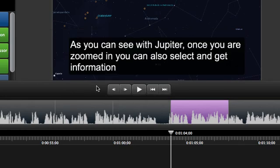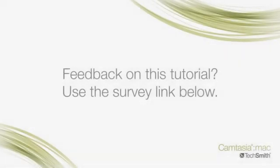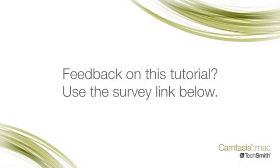And that's the quickest, most efficient way to add captions to your video. That's it for this tutorial. Let us know if we missed something or if you have other questions about captioning with Camtasia.